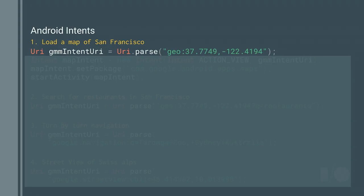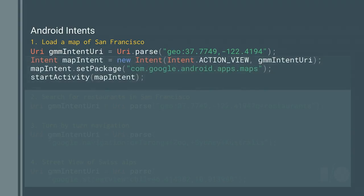In Android we do this using intents. When I have an intent and there is a URI structure that works within the Google Maps app — if I say geo colon and a latitude and longitude — and I start up a map intent set to use the package com.google.android.apps.maps, Android will launch the Google Maps app, pass this URI to it, and render a map centered on that latitude and longitude. With just four lines of code, I'm able to get a map of a location.